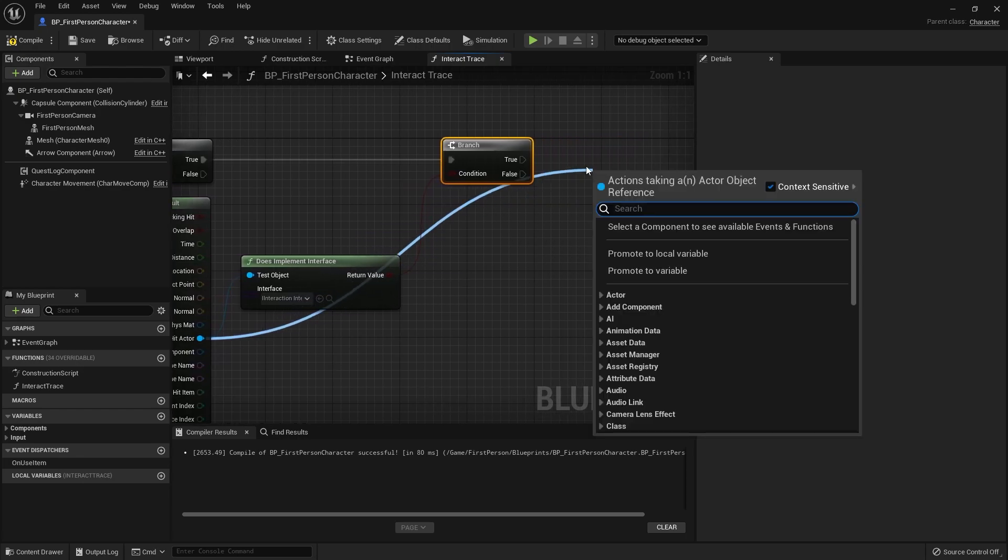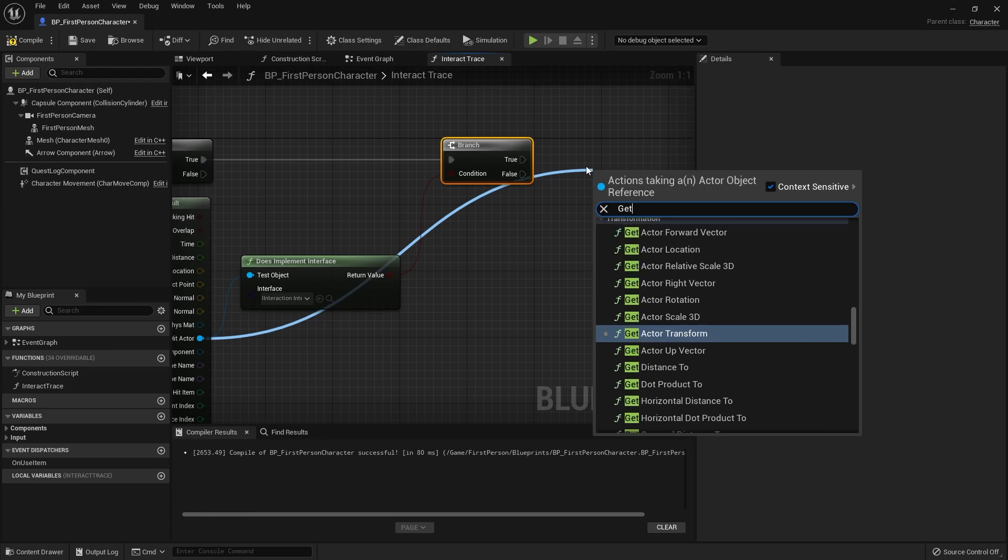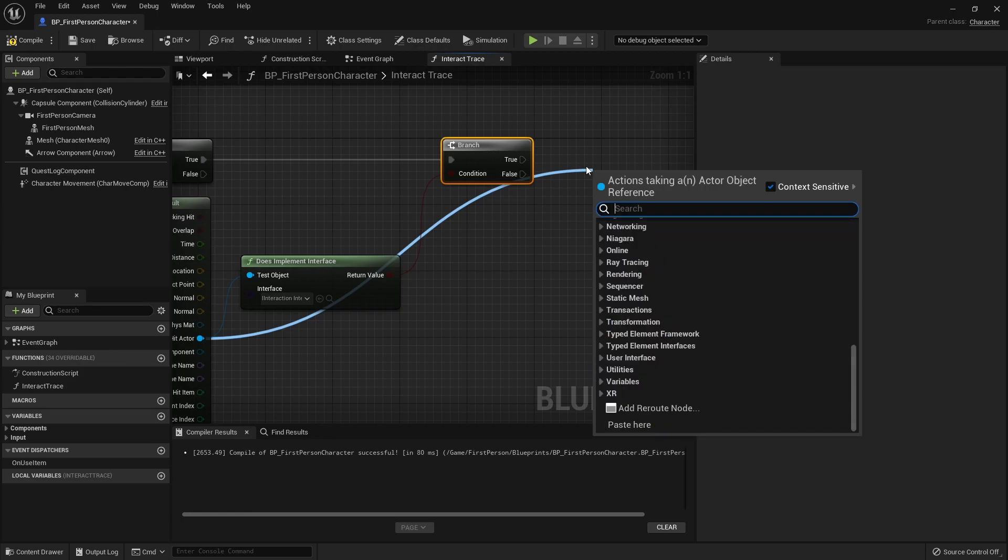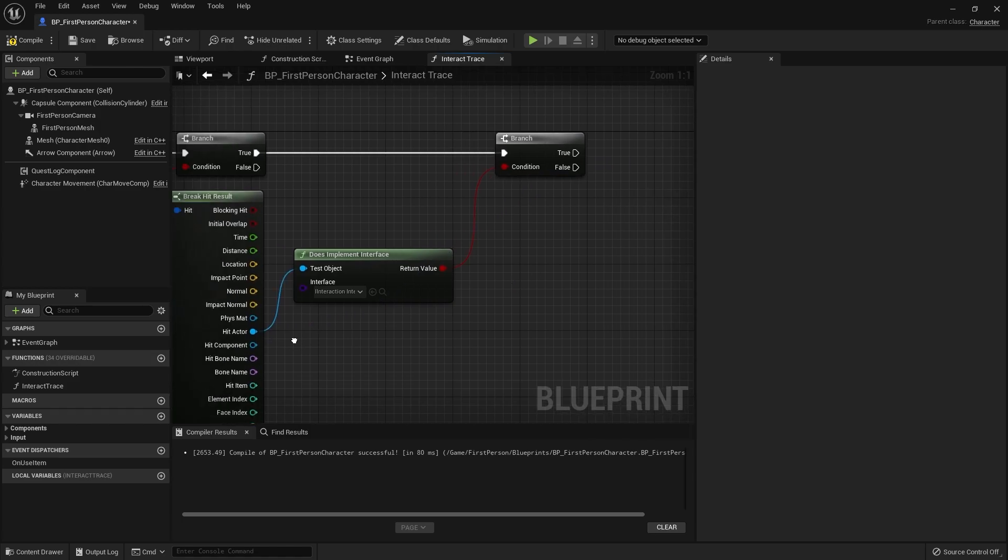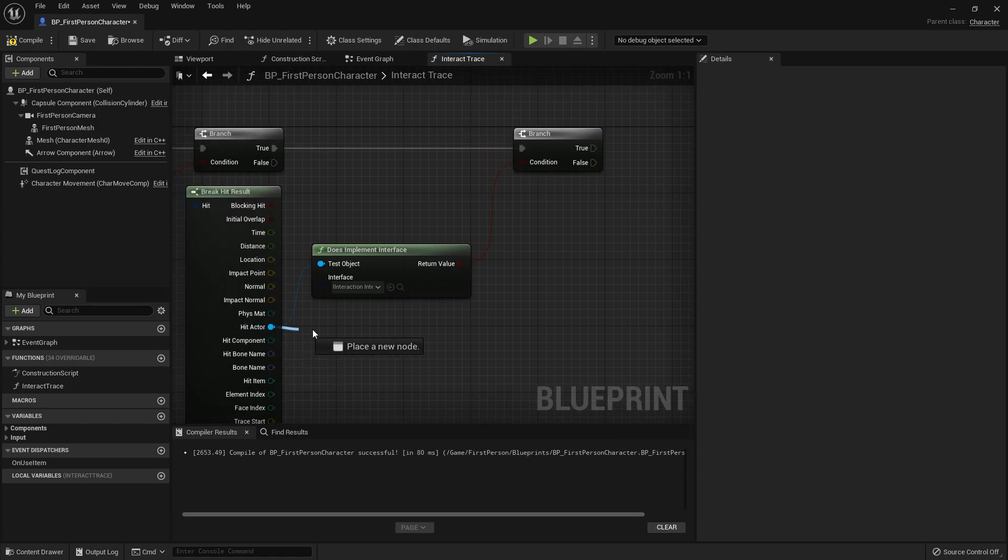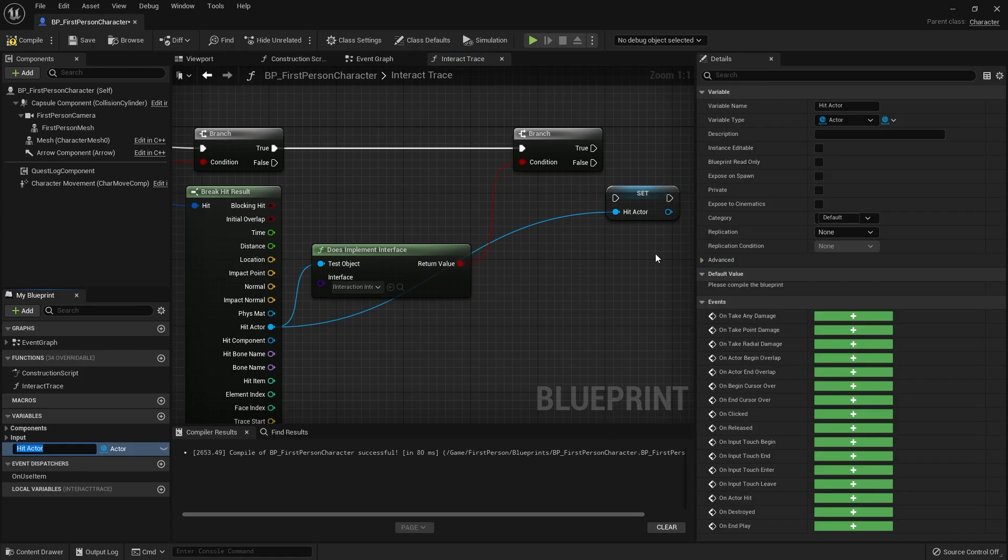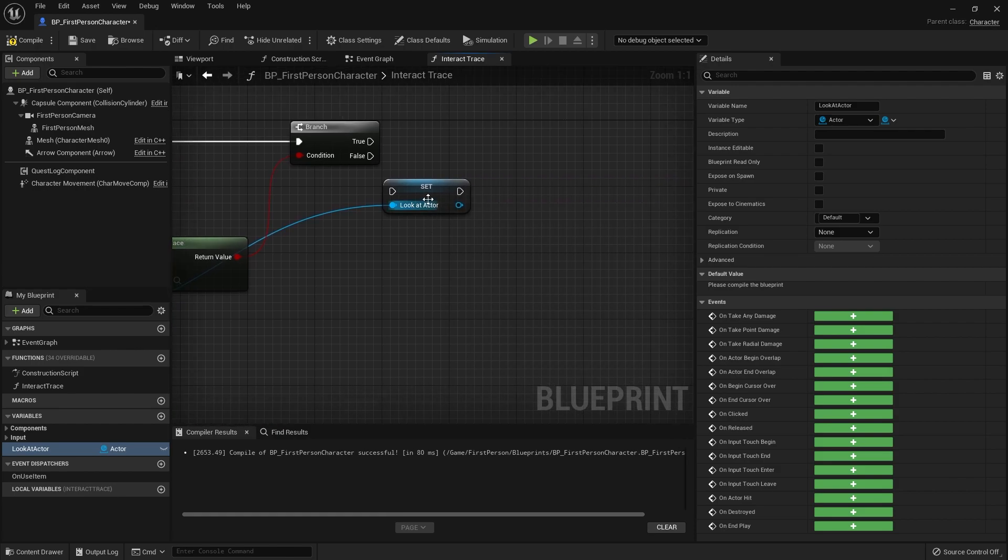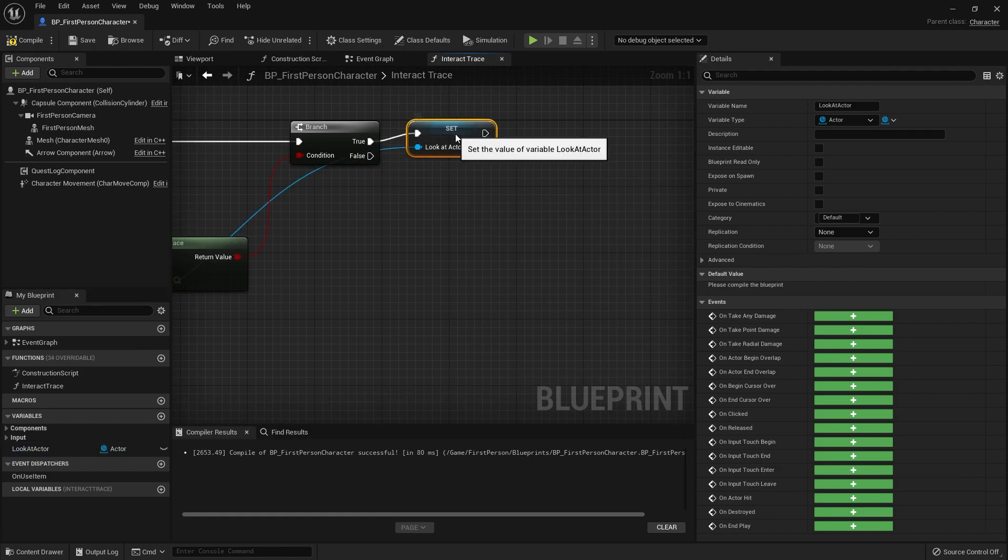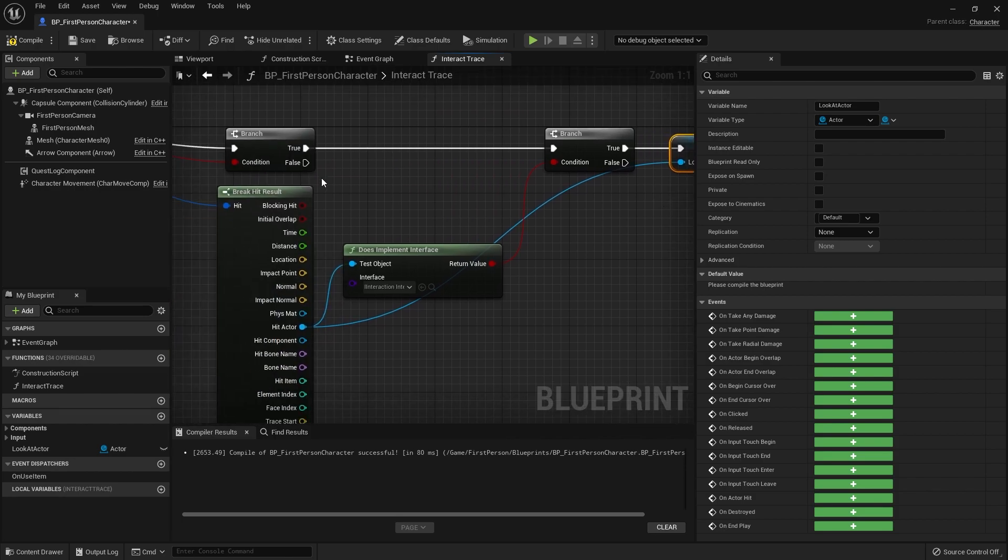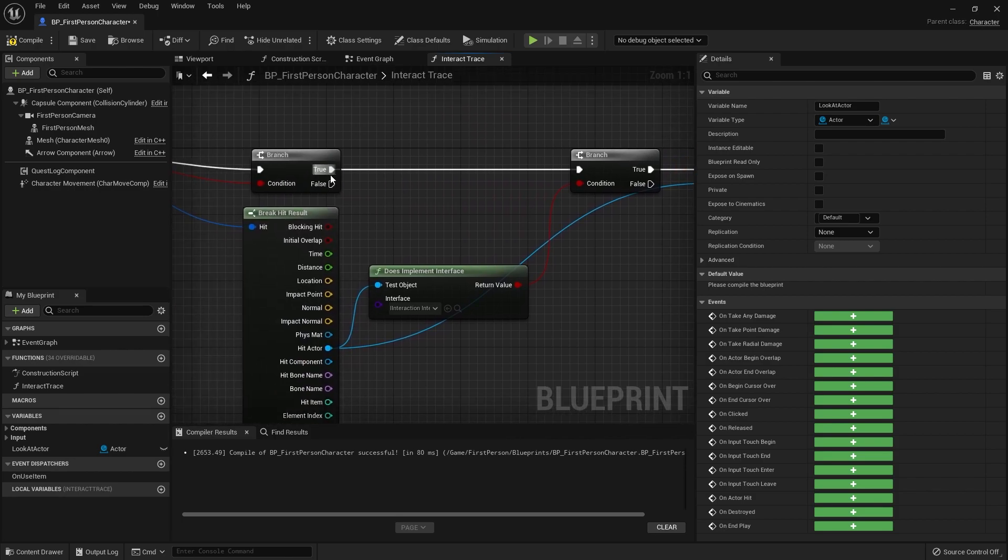If that is true then we want to store this as our currently looking at actor. We'll drag this out and promote this to a variable and we call this one look at actor.